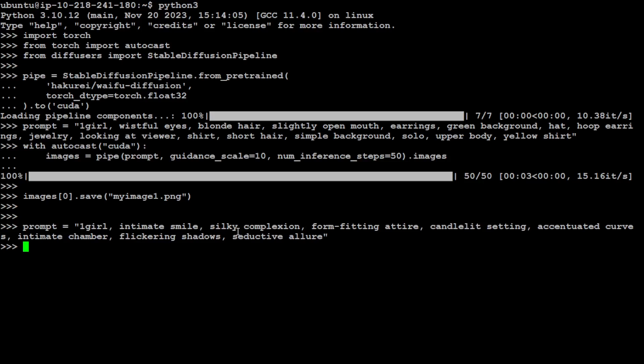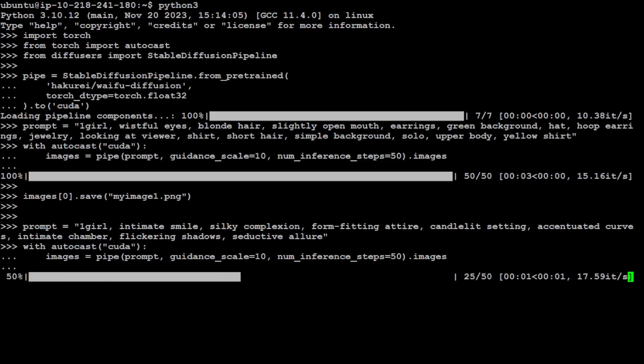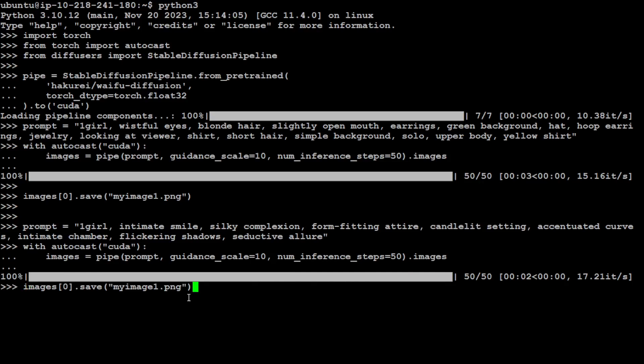Let's try another prompt now. In this one, this is a bit more open: one girl, intimate smile, silky complexion, bob, fitting attire, candlelit setting, accentuated, intimate chamber, flickering shadows, seductive allure. So pretty poetic. Let's see what it creates this time. You can see the speed of model is really good.